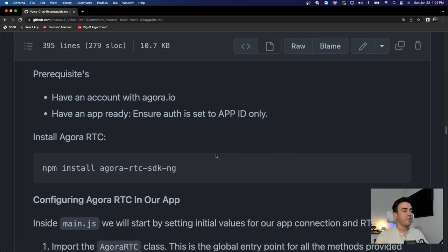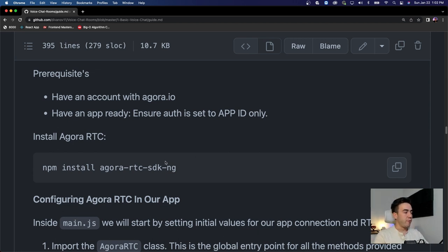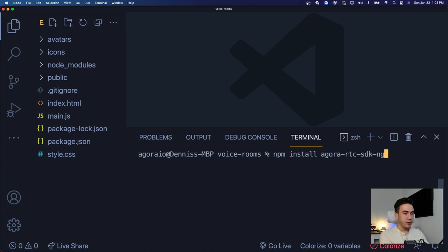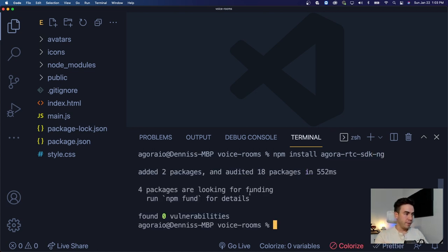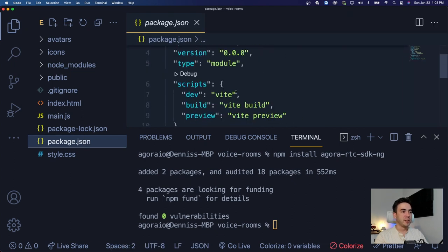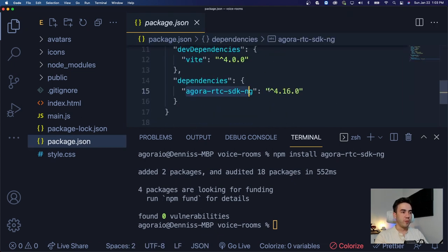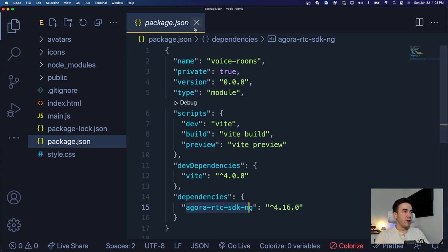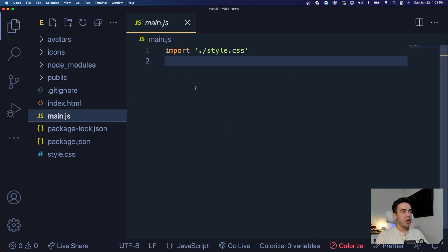We need to install the Agora RTC SDK, so let's run that install. It's 'agora-rtc-sdk-ng' — 'ng' stands for new generation. We'll run 'npm install agora-rtc-sdk-ng', and that will add it to our package.json file. Now Agora is added and we can start building out the application.